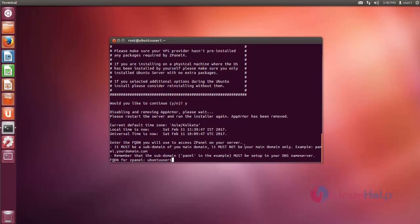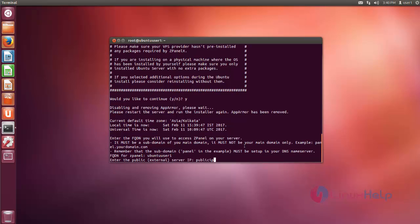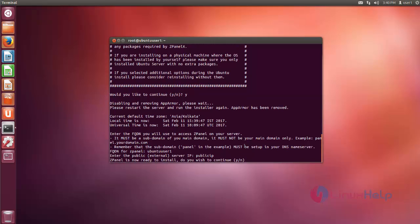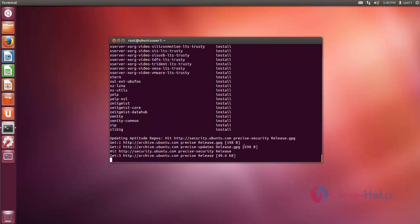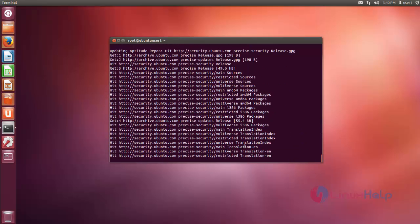I give my host name. Then if you have a public IP, you can enter it. Now it asks for confirmation. Just give Y and press enter to continue the installation process.